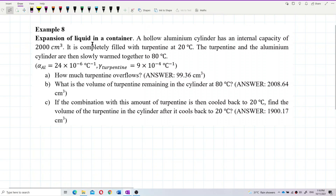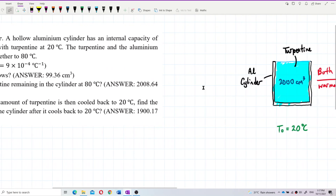Expansion of liquid in a container. A hollow aluminium cylinder has an internal capacity of 2000 cm³. It is completely filled with turpentine at 20 degrees Celsius. The turpentine and the aluminium cylinder are then slowly warmed together to 80 degrees Celsius. Given alpha of aluminium and gamma of turpentine — you have to convert alpha to gamma by multiplying by 3. We use gamma because this is about volume. The question asks how much turpentine overflows.